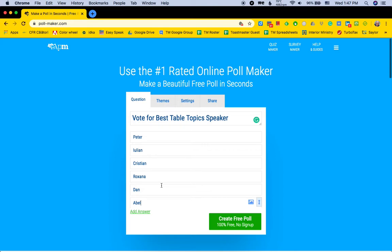Now, after the table topic is over and we find someone's been disqualified — Christian has gone over again — you just delete his name and leave it blank. Because when it shows up on the vote that the people see, the blank ones don't show up.